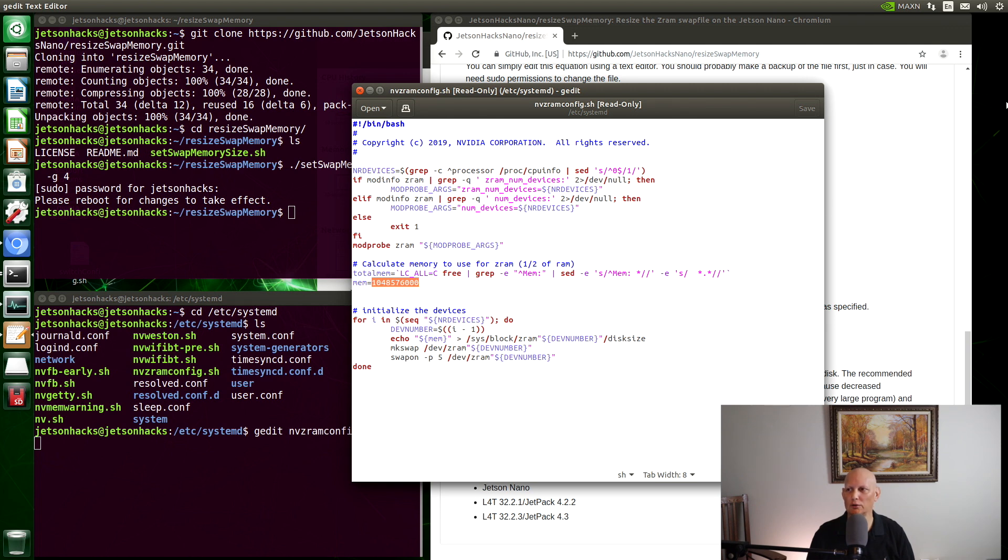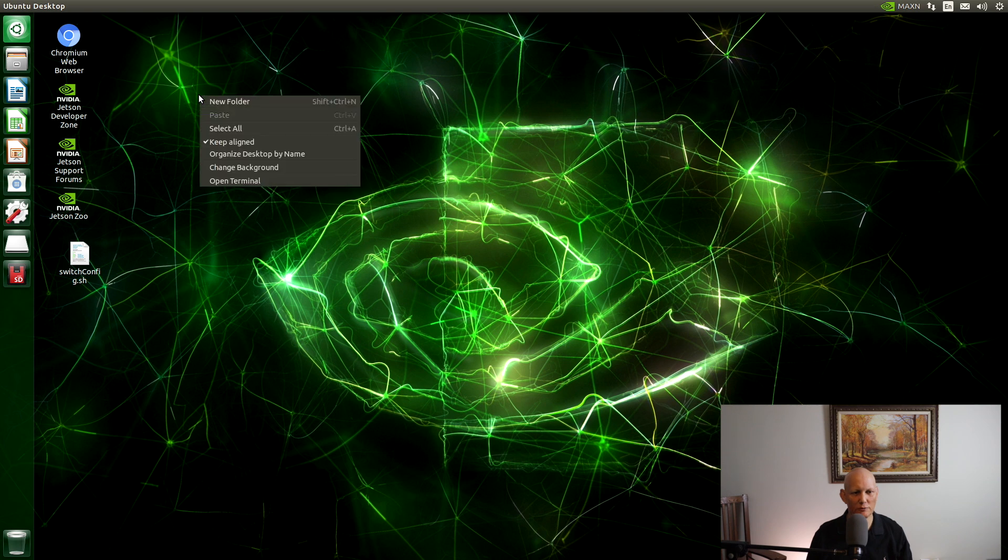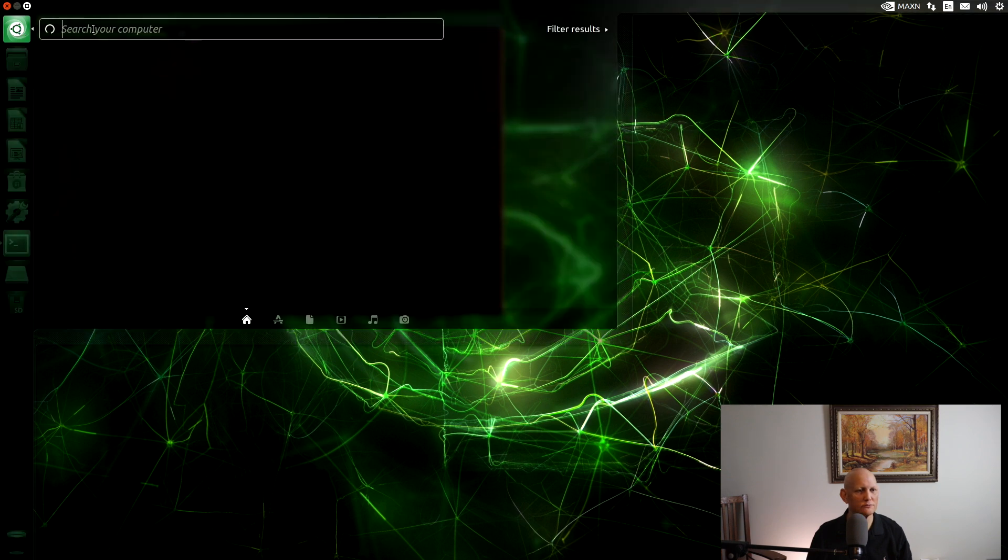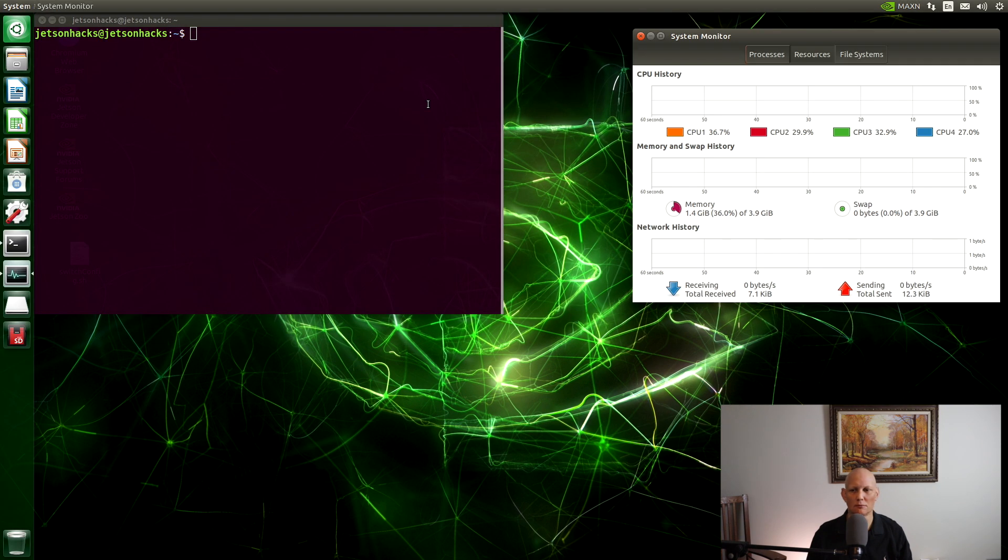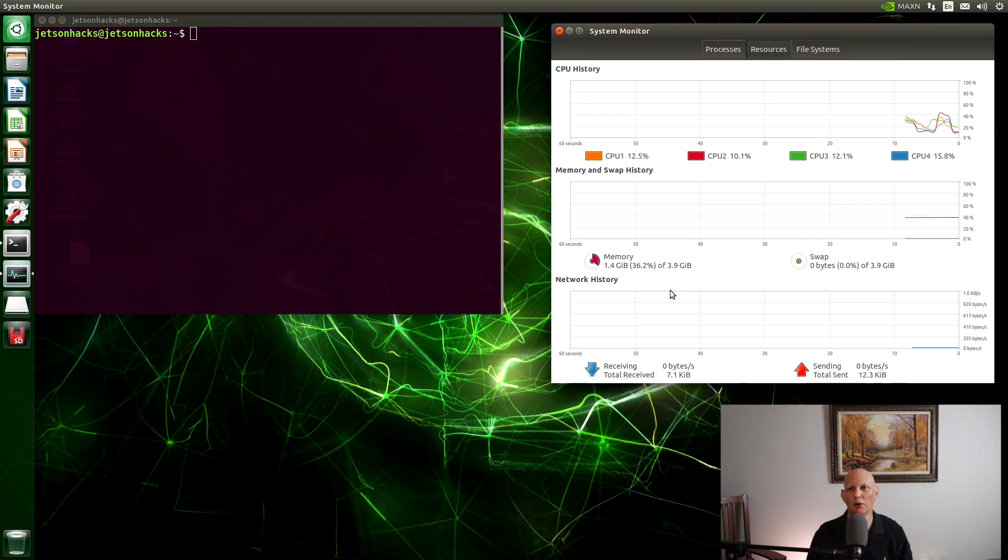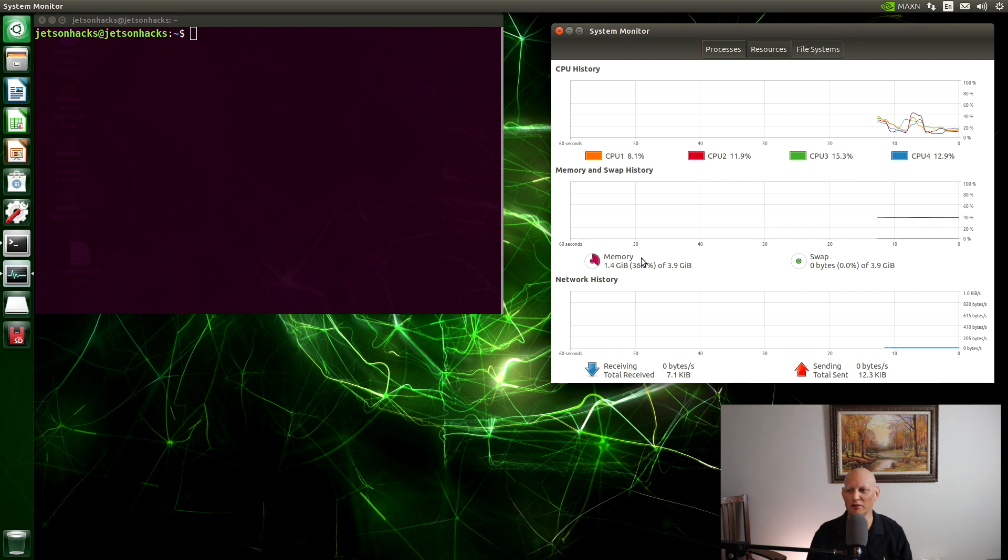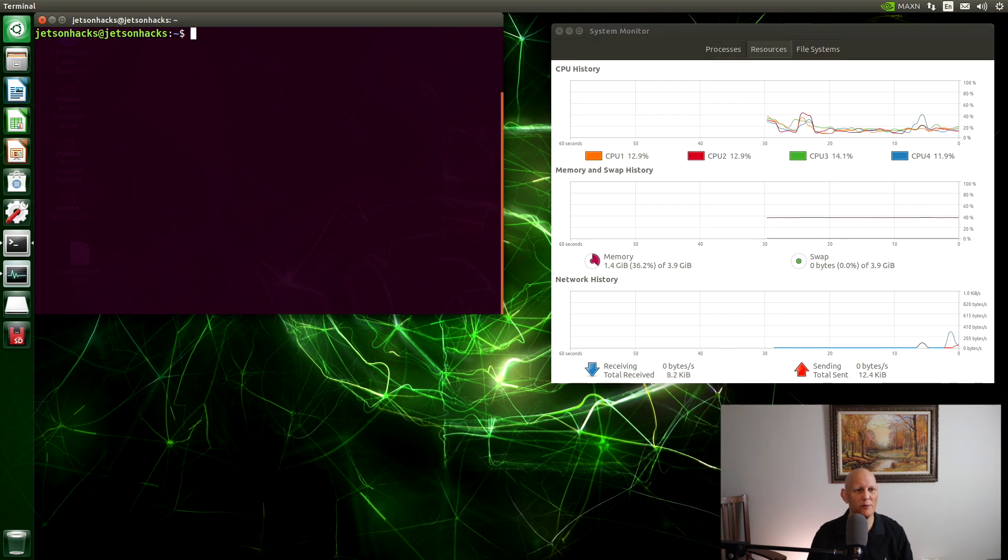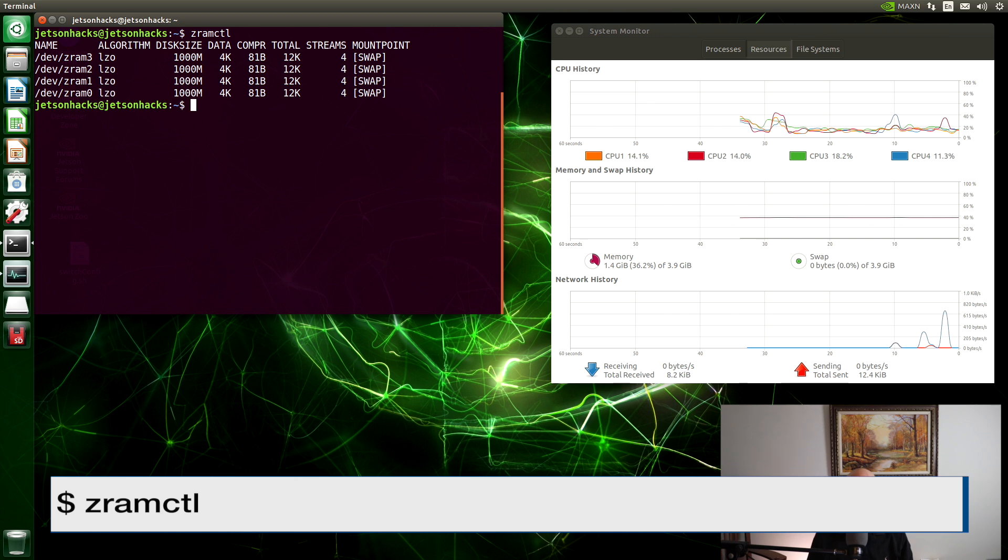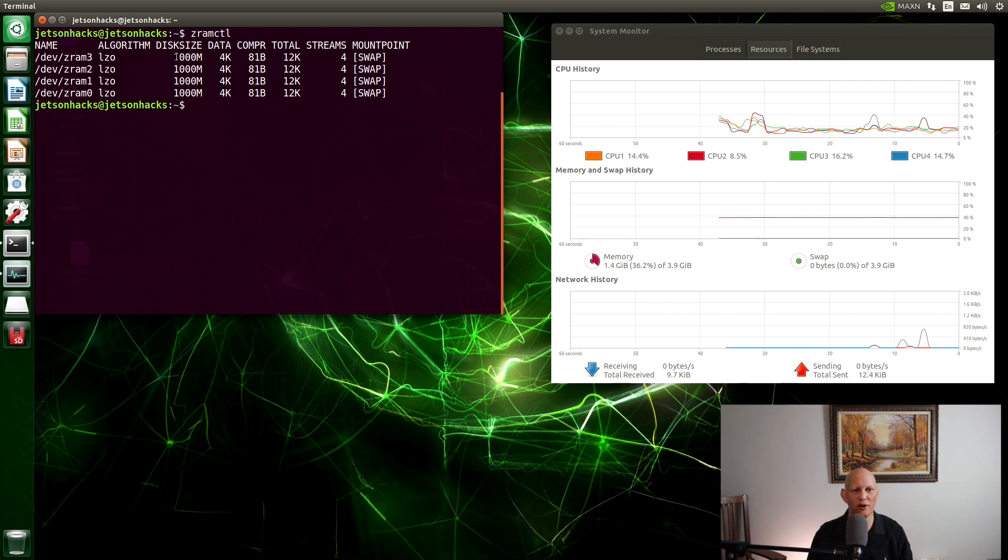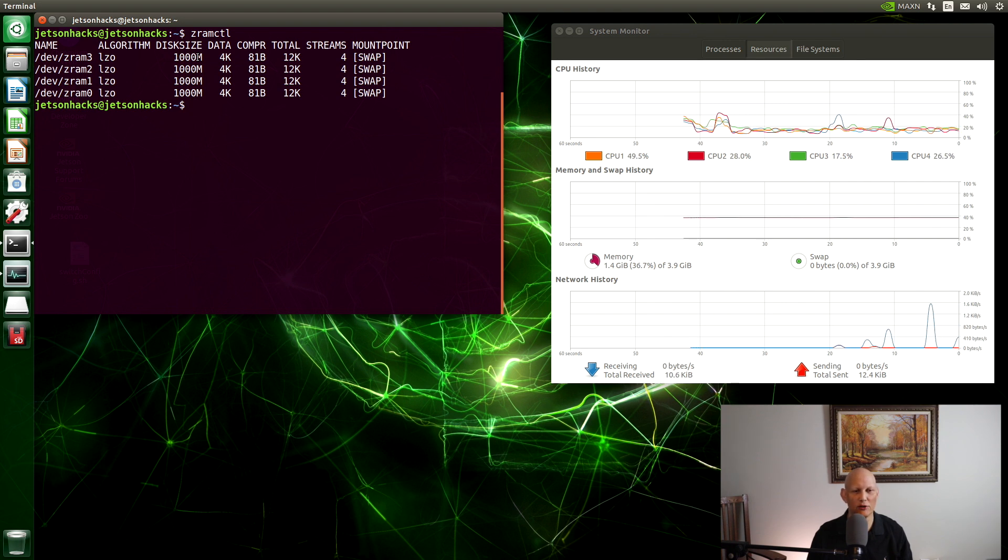Let's reboot. Let's open up a terminal and open up a system monitor. You can see that we still have the same amount of main memory, which we would expect. But our swap memory has gone from two gigabytes to four gigabytes. Let's take a look at ZRAM CTL. And you can see that each one of these devices is 1,000 megabytes, which is a gigabyte. So that's good.